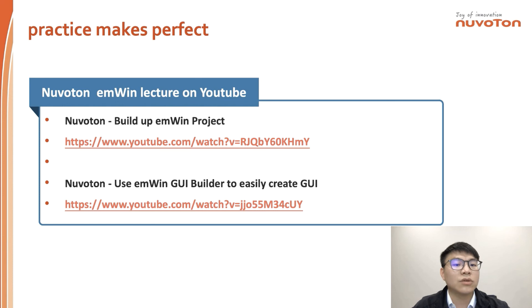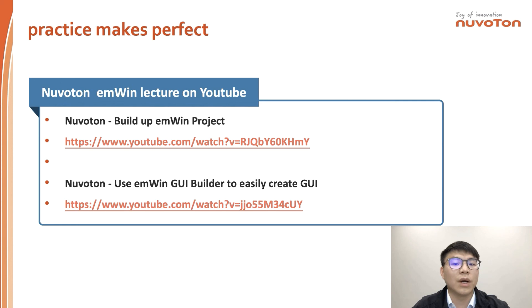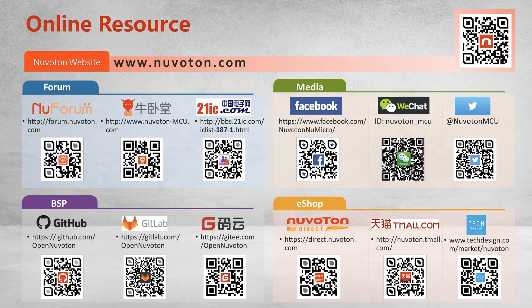If you haven't used EN-Wing before, you can visit the two YouTube links below to learn. The first link shows how to build up and get hands-on with EN-Wing for the first HMI project. The second link shows how to use an image as a background and create a slide.